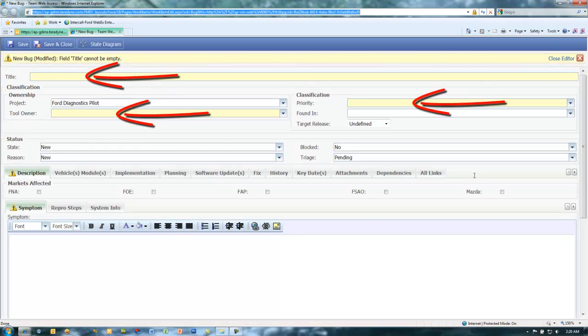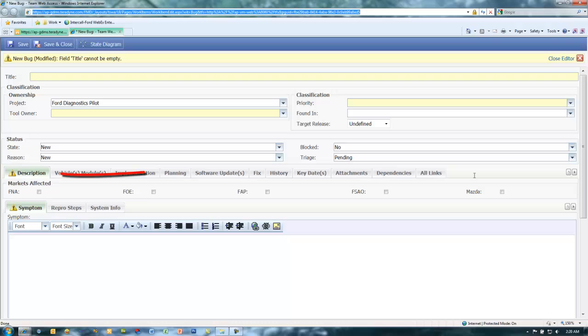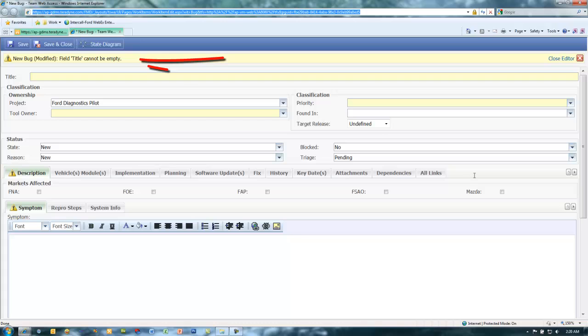Required fields are highlighted in yellow. Tabs with required fields will display a warning icon to the left of the tab label. A warning message across the top of the page will notify you that a required field cannot be left empty.